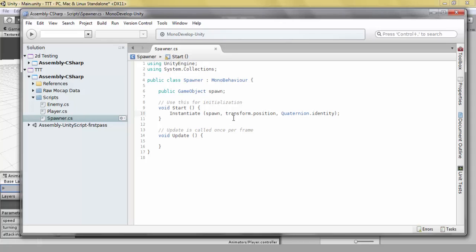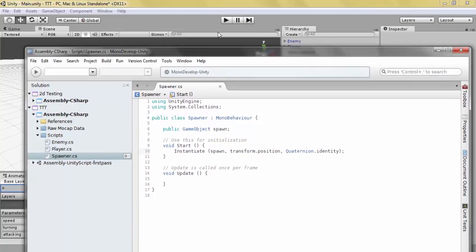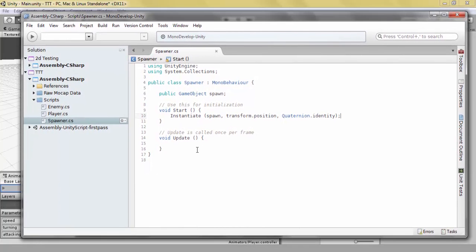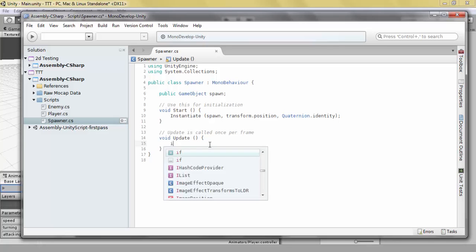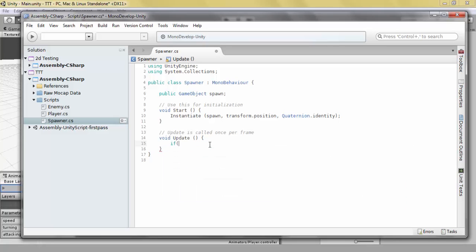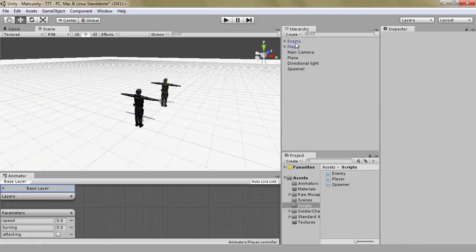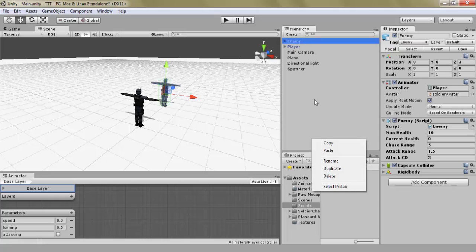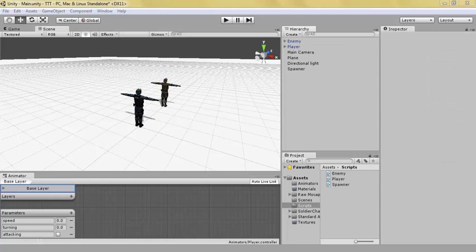But we only wanted to spawn when the other enemy is dead. So how do we do this? Well, we can check to see if there is any enemy in the game.